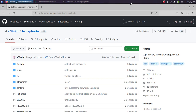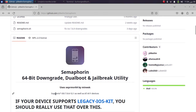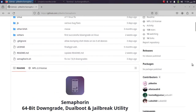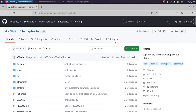Greetings and welcome to this brand new video. This is a full guide on how to use Semaphore-in on Linux. Semaphore-in is a completely free and open-source tool. You can use this to downgrade A11 and lower devices from iOS 7 to iOS 12 and beyond. We are at its official GitHub page right here, and no jailbreak and no blobs are required to use this.